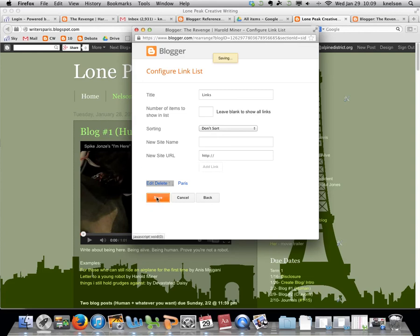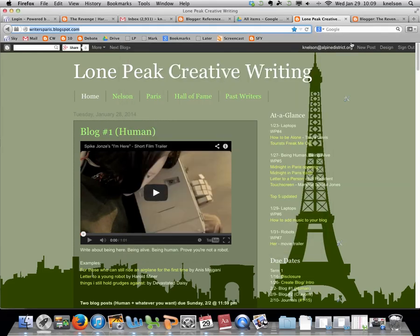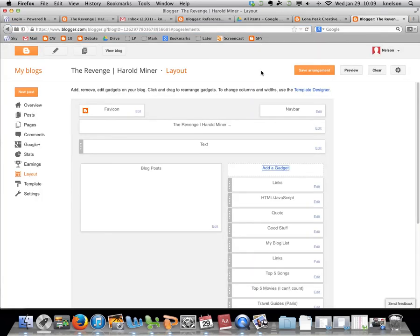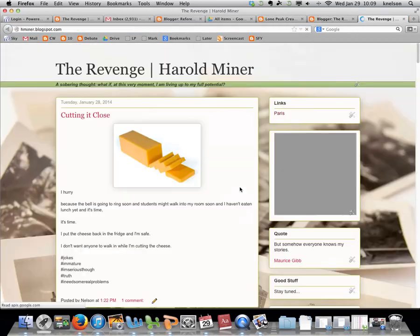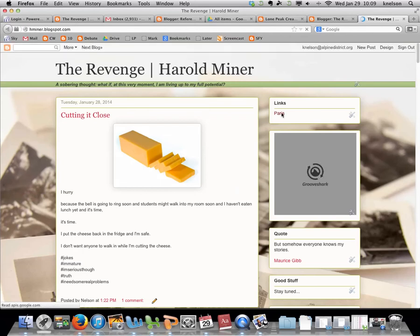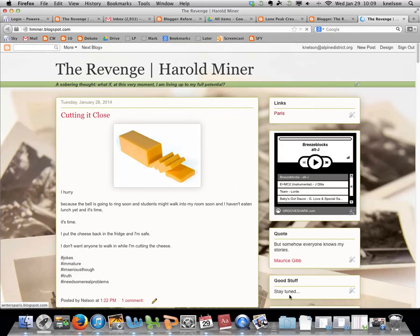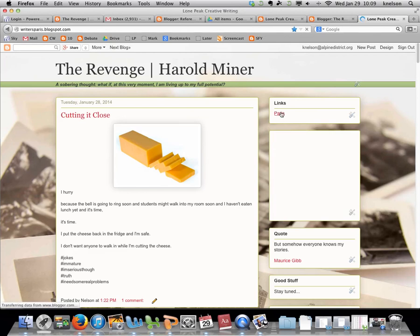Add the link and then hit save. You can add additional links if you want, but everyone should at least have some way to get back to Paris. Go back to your blog and test it. You can move this around - if you want it below the music or whatever, you can change that. Test it and make sure it works.